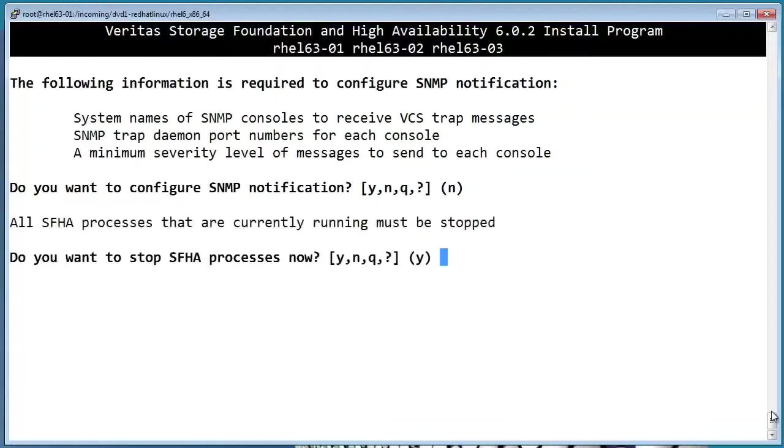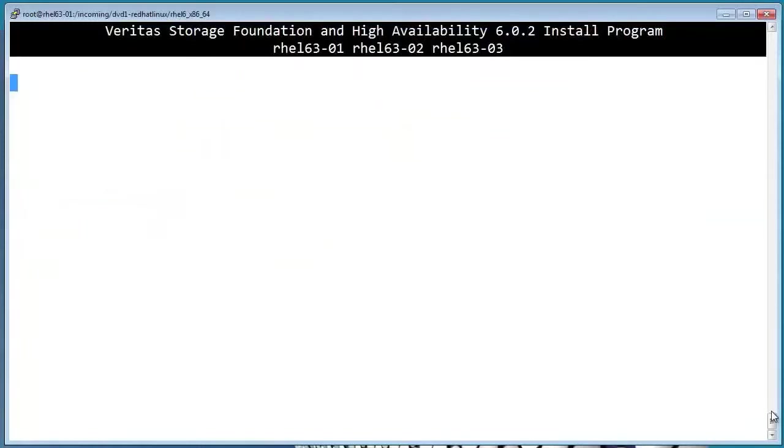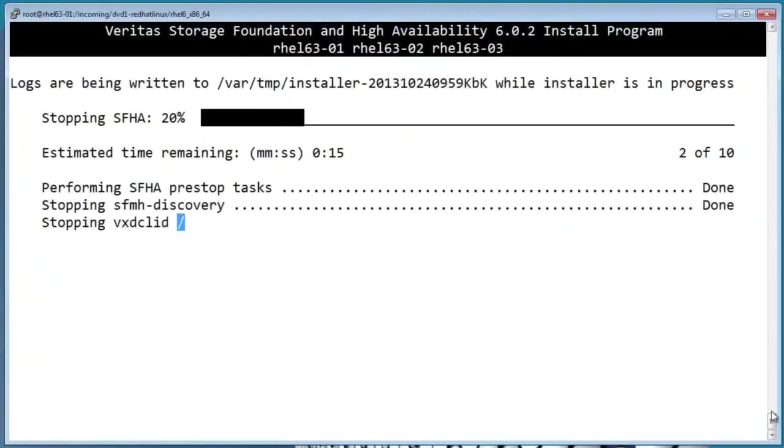Alright, so in order to run the configuration, the script needs to stop the SFHA processes. Since this is a new setup, that's fine.